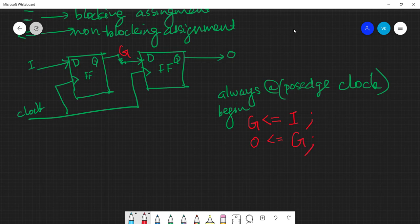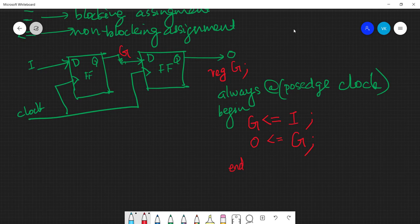This shows `o` is the output of another flip-flop whose input is `g`. Now you need to declare `g` as an intermediate wire. Although physically `g` is a wire, there is a rule: all signals on the left-hand side inside an `always` block must be declared as `reg` type, not `wire` type. So we declare it as `reg g`.